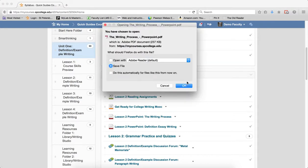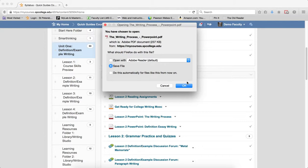A dialog box will appear asking if you wish to save or open the file. Note, depending on the file type, your computer will suggest what type of program the file will open with. For example, if you download a PDF file, your computer should suggest opening the file with Adobe Reader.